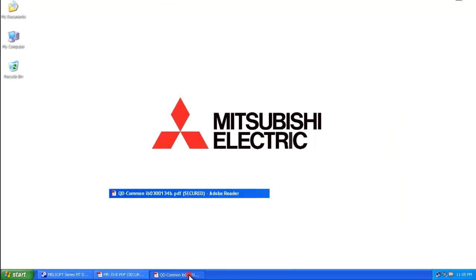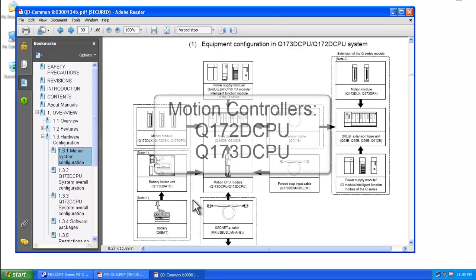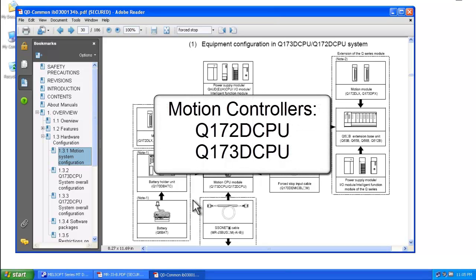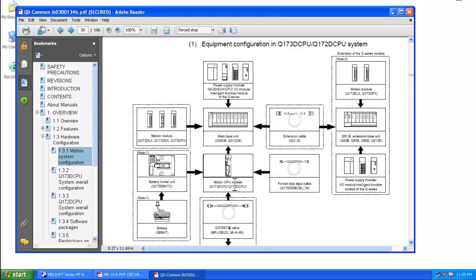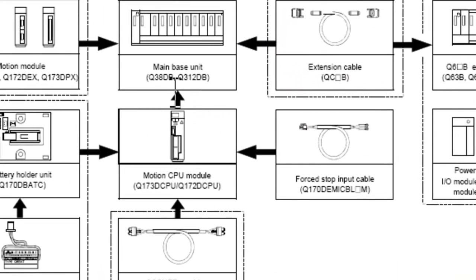Within the QD common manual, this applies for the Q172 DCPU or Q173 DCPU motion controllers. So here you can see the motion controller CPU module, and this is in the QD common manual in section 1.3.1.